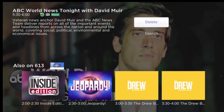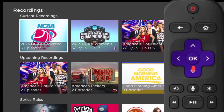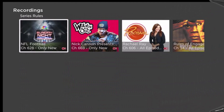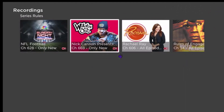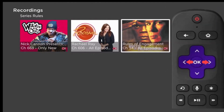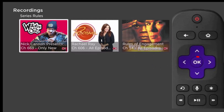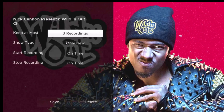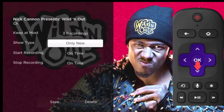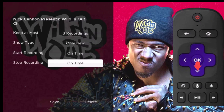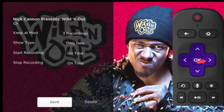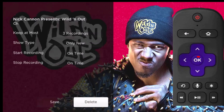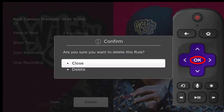You can also make changes to your series rules or delete your series recording without deleting already recorded series programs. From the recordings menu, press the down arrow of your remote until you have highlighted series rules. Then press the left or right arrows of your remote until you have highlighted the series that you want to delete. Press the OK button of your remote to open that series. To delete the series, highlight and press the down arrow on your remote till you get to the bottom of the screen, then press the right arrow to highlight delete. Then press OK on your remote, which will open a confirmation window asking if you are sure you want to delete this rule.